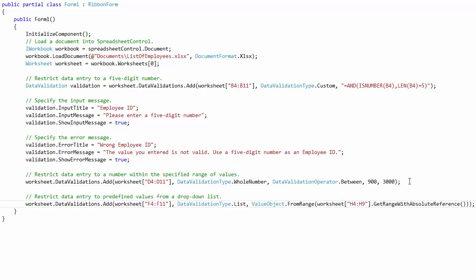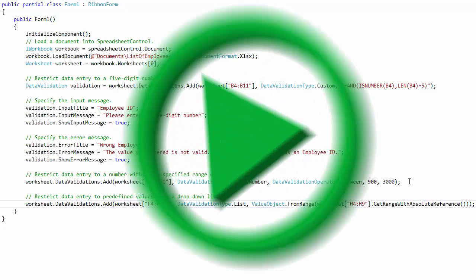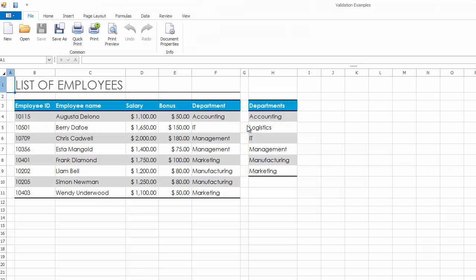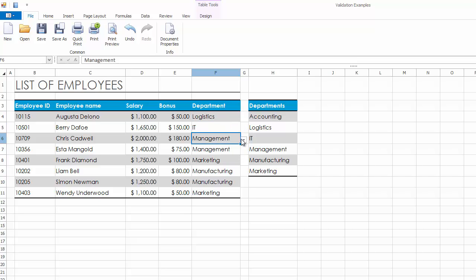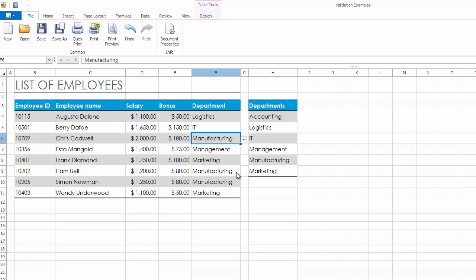Now let's create a new data validation rule to restrict data entry to values in a drop-down list obtained from the Departments list. Let's run the application. Click the arrow next to the validated cell to display the drop-down list and select the required value. And that's it. Thanks for watching and thank you for choosing DevExpress.